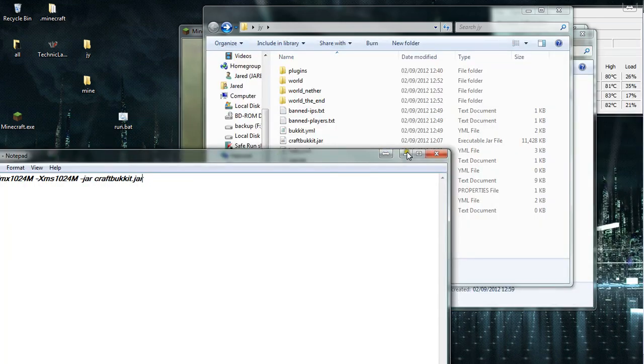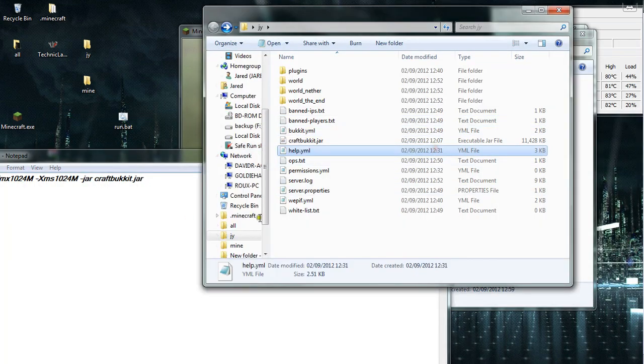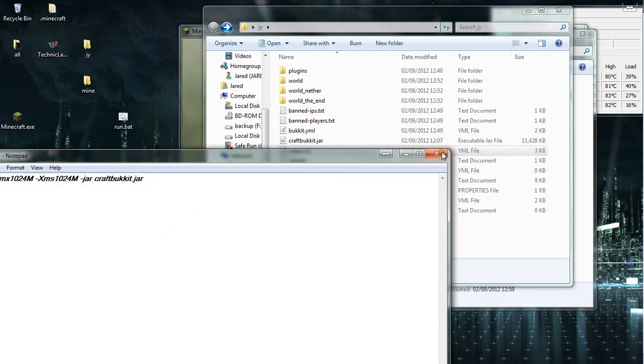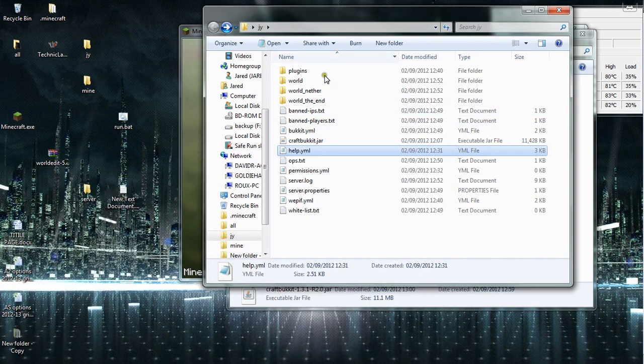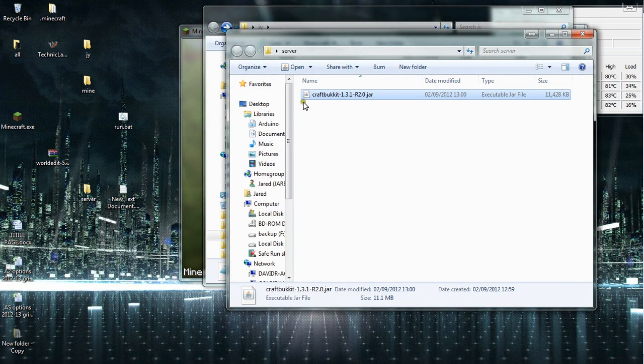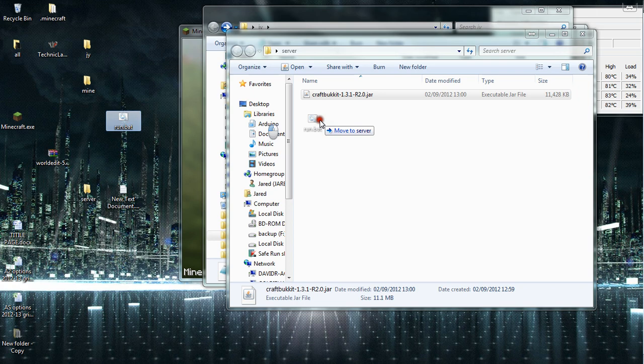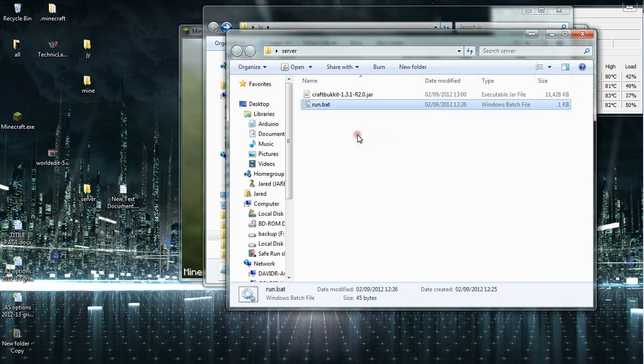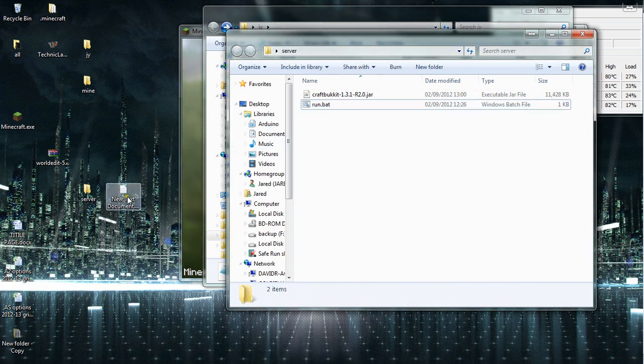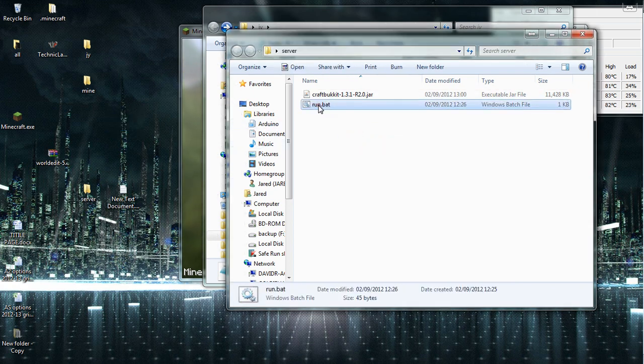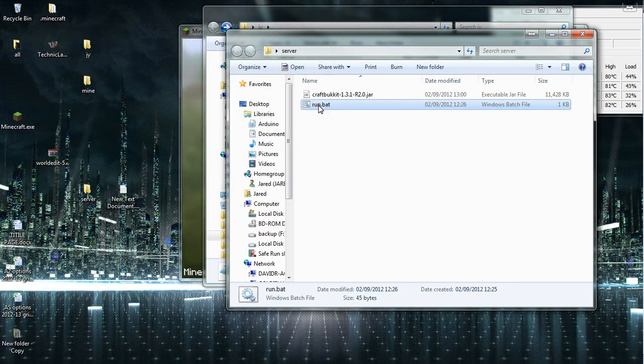Once you've saved it like that, you'll have a run.bat file on your desktop as well. What you need to do then is copy that into your server folder and run it. Double click and it will run.